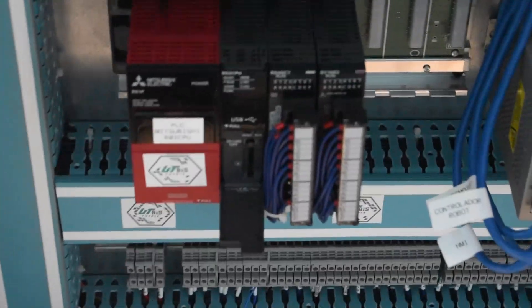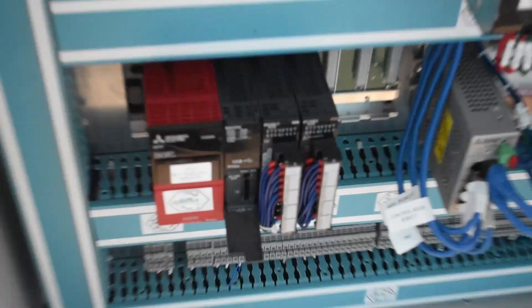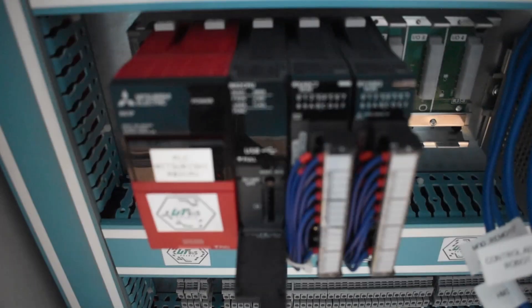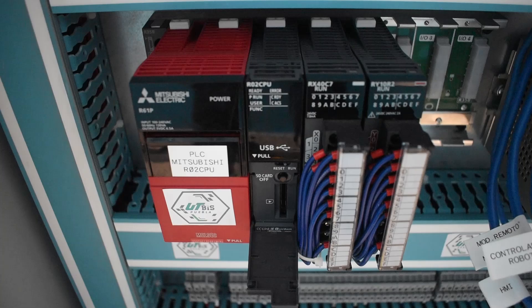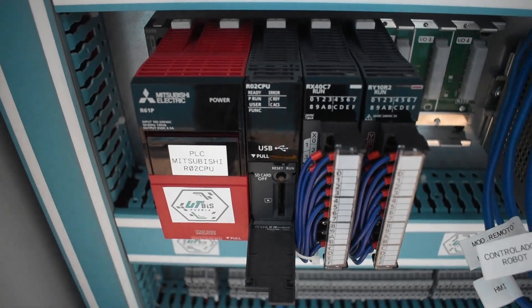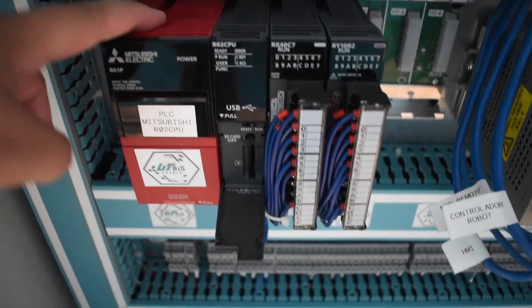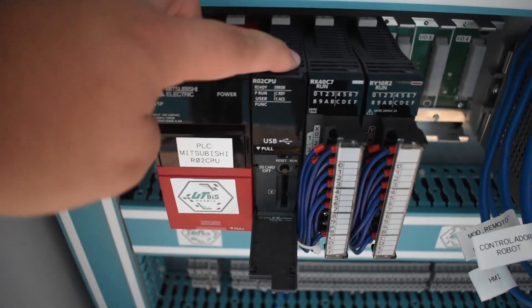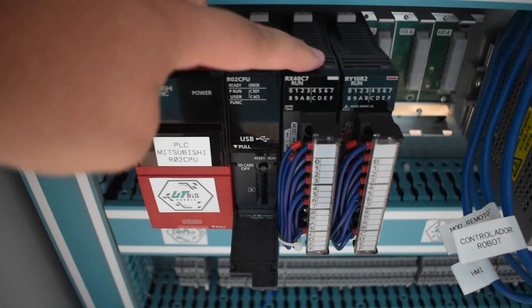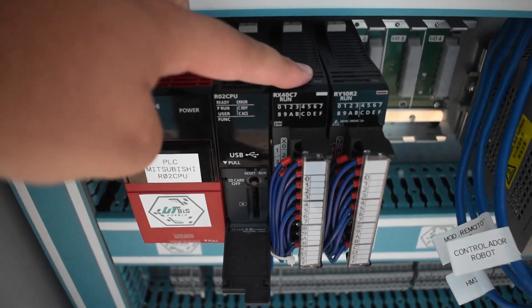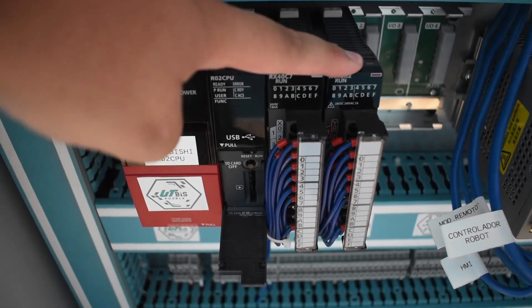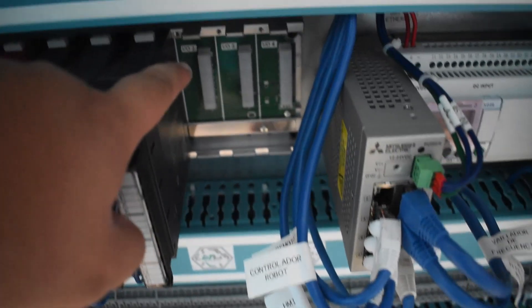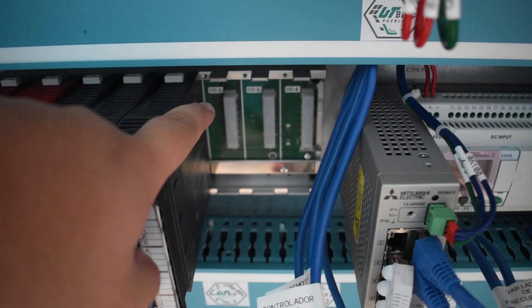Regarding the PLC, we have several types, but the components are power supply, CPU, inputs module, outputs module, and in this case we have a rack.